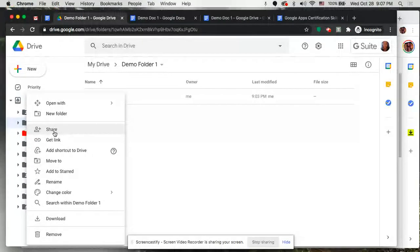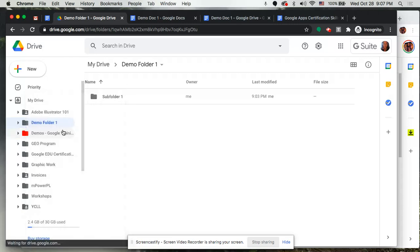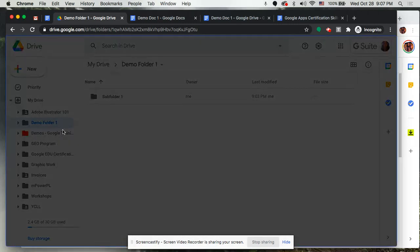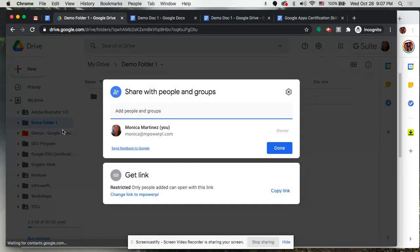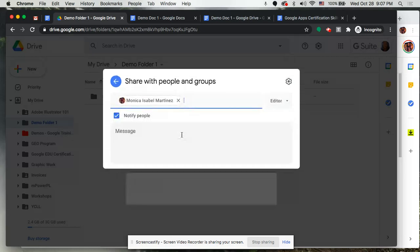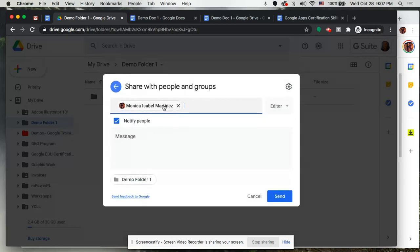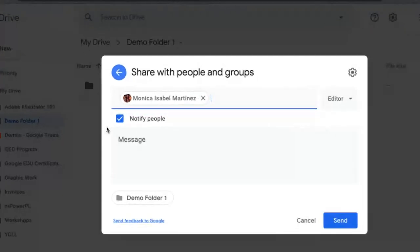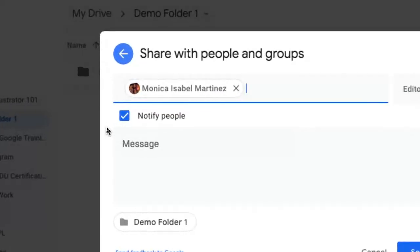So I'm going to go ahead and select that and it'll pop open a window that gives me some sharing options. Now I'm going to show you in addition to doing it this way that there are other ways to find that little share icon, but either way once you get to this window you can add that person's email address. I'm just going to add my other account here and you'll notice that when I'm sharing a folder or a document it gives me several options.